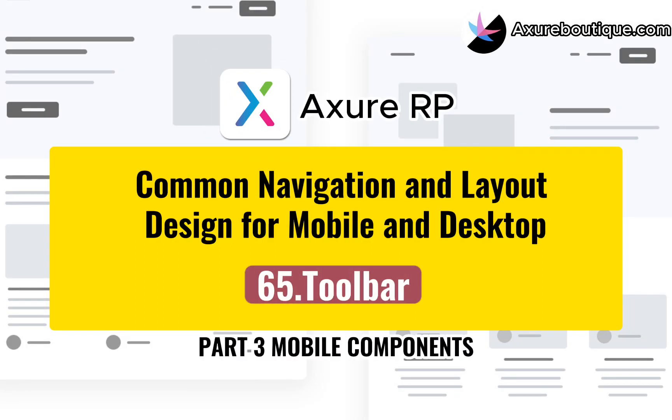Hello, everyone. I am Johnson. Today, let's learn how to make various toolbars.